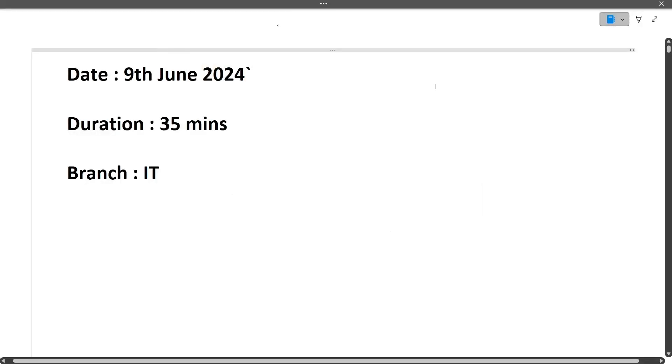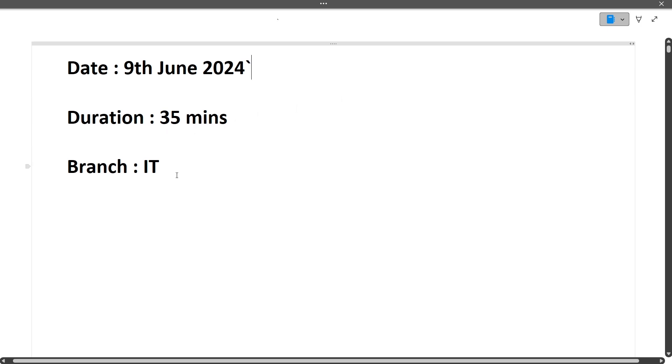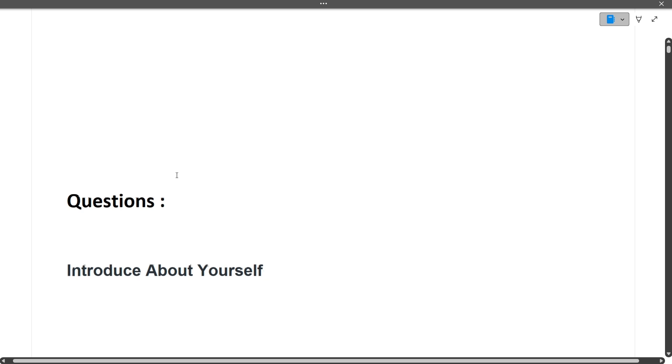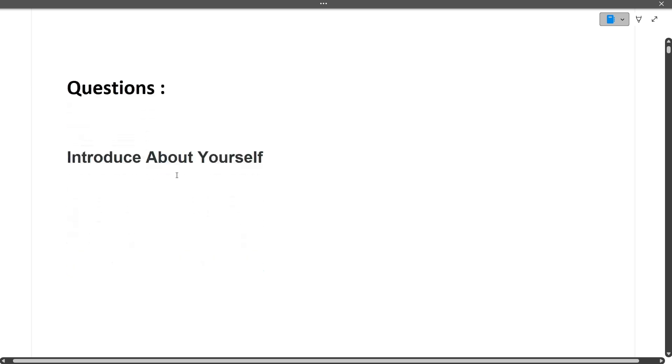The date of the interview was 9th June 2024. The duration of the entire interview was 35 minutes. The branch was IT. The first question, as you all know, will be introduce yourself.